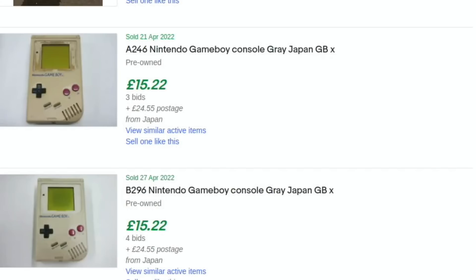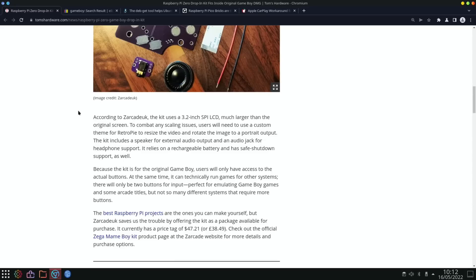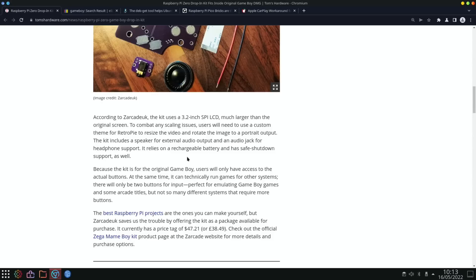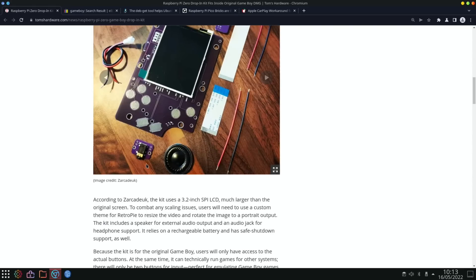According to Zarkade UK, the kit uses a 3.2 inch SPI LCD with a custom version of RetroPie to resize the video and rotate the image to portrait output. It includes a speaker for external audio and an audio jack, relies on rechargeable battery, and has safe shutdown support. Because it's the original Game Boy, you only have access to two buttons - start, select, A and B, and the D-pad.